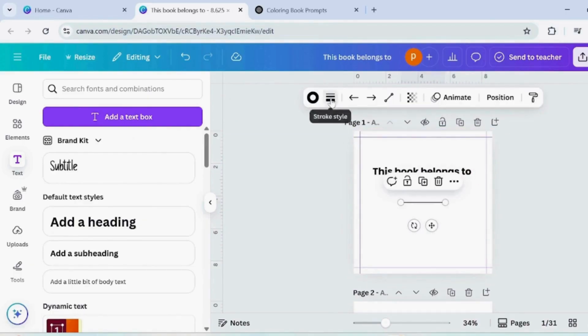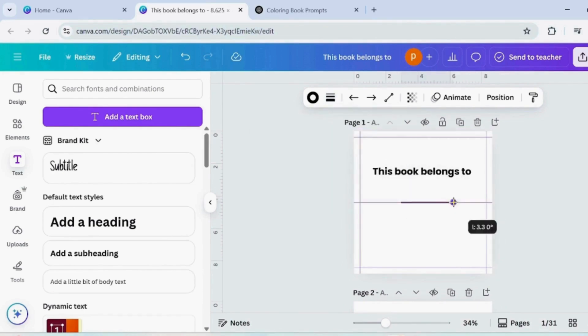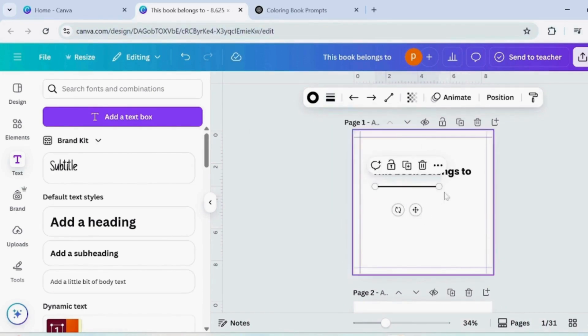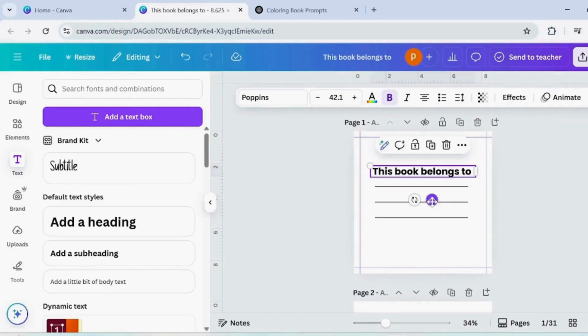Now press L on your keyboard to add a line. Place it neatly under the text as a writing space. Add two more lines below it so kids can write their name or fun details.